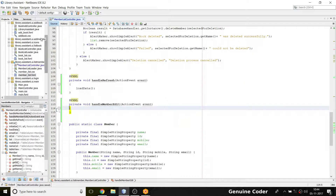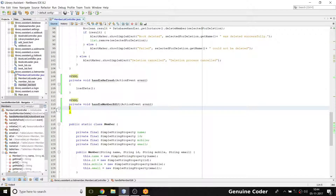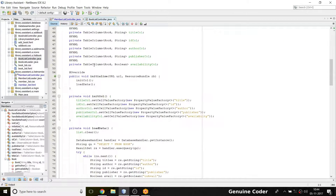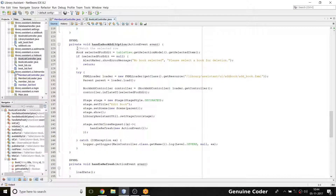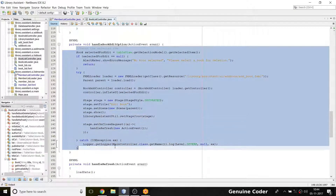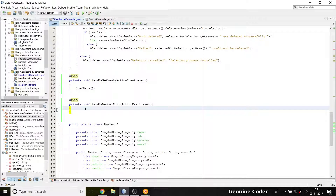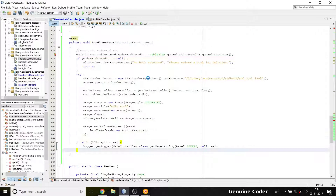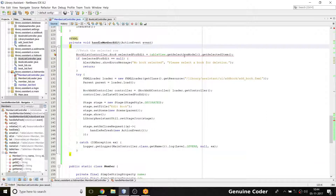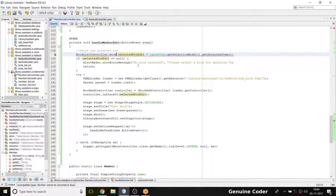To handle member edit I need the code from my book edit option. Going to BookListController, there's a method handle_book_edit_option. I'm copying that here and renaming it handle_member_edit. The difference is I'm not fetching a book — I'm fetching a member object called member_selected_for_edit.